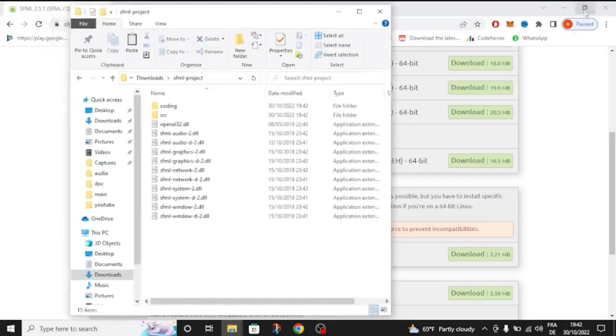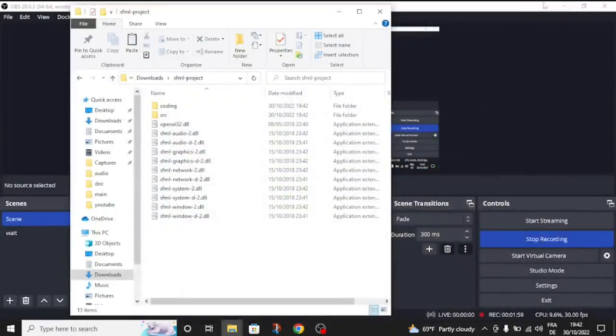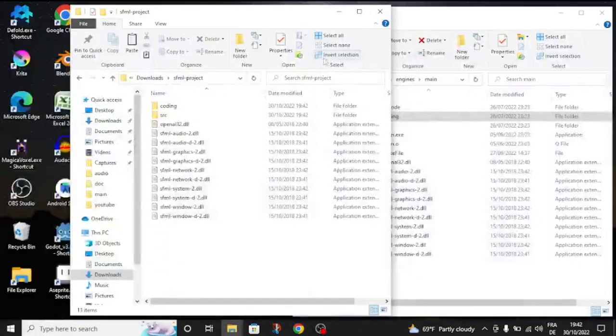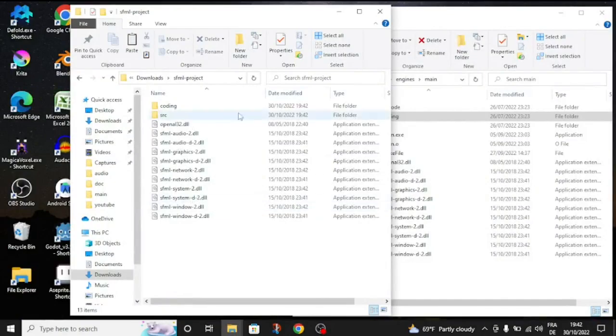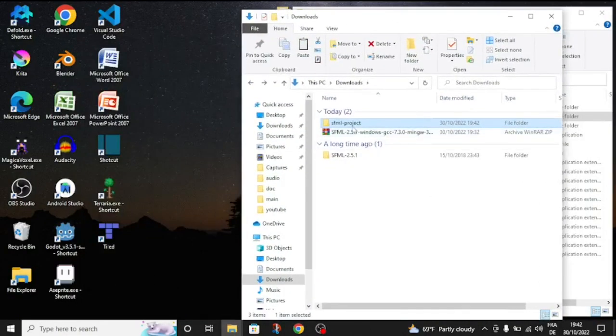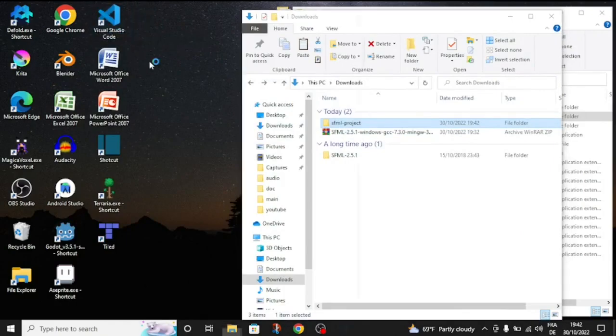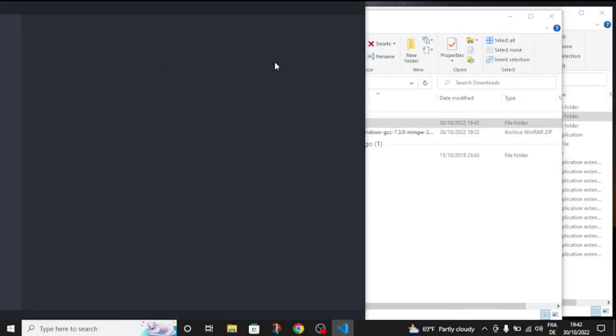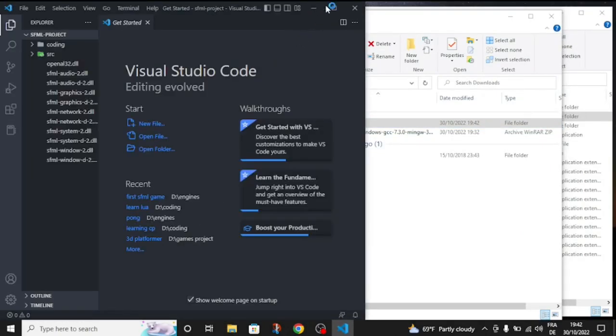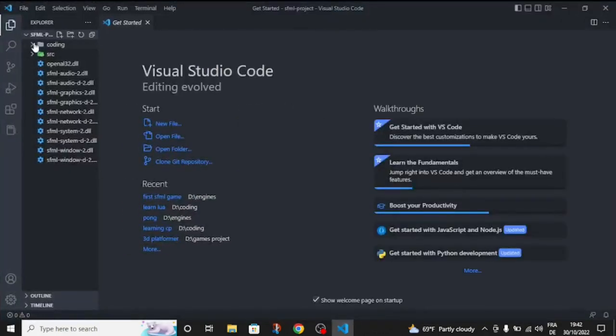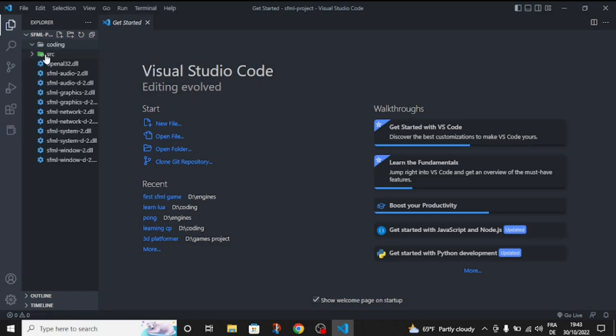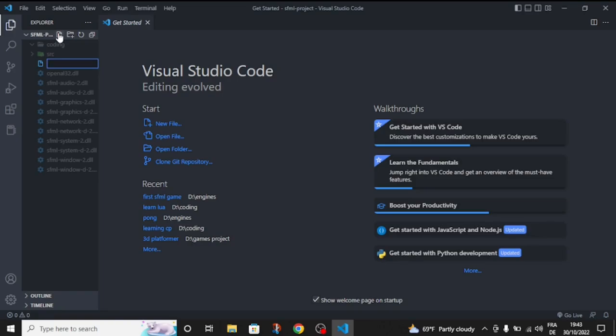We're going to shrink this and we're going to open this folder inside VS Code. We're just going to drag it inside VS Code. And we're just going to create a new folder called makefiles. Inside the SFML project, we're going to create this folder called makefiles.